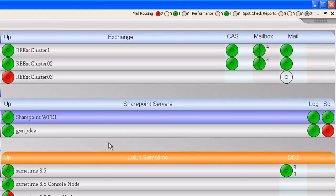Overall, that is how the main view of GSX Monitor functions, whether it be Exchange, BlackBerry, or Domino. The general idea is that it's a quick place to get an idea of what's going on with your environment. With that, let's take a look at what the next videos are going to hold.